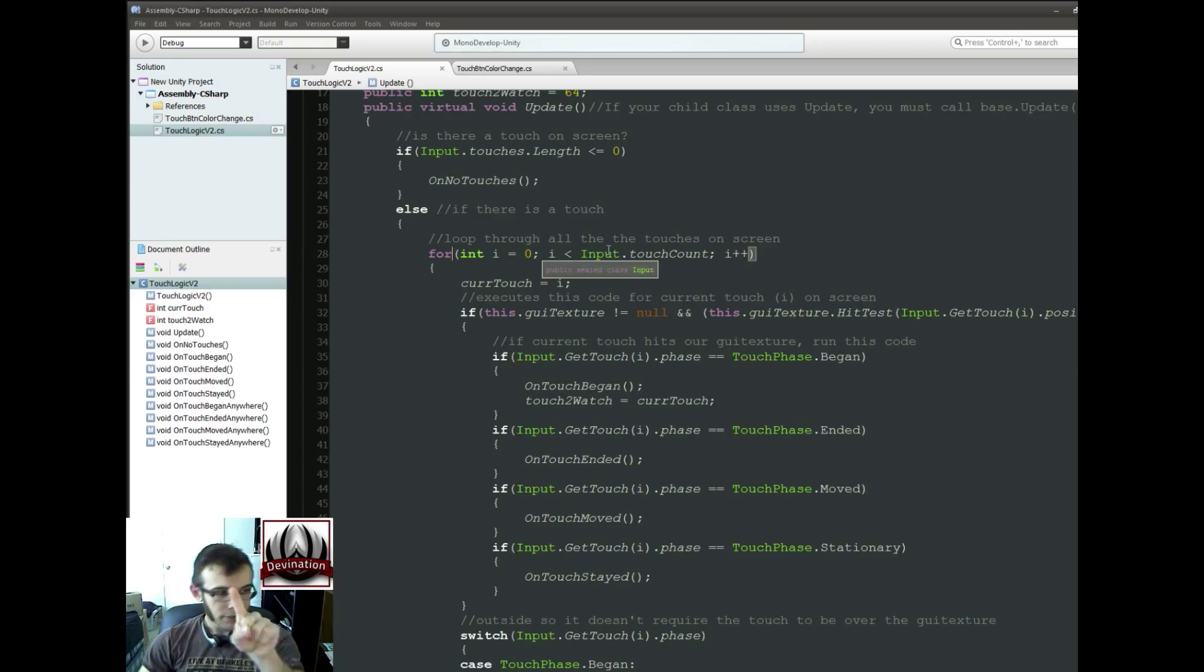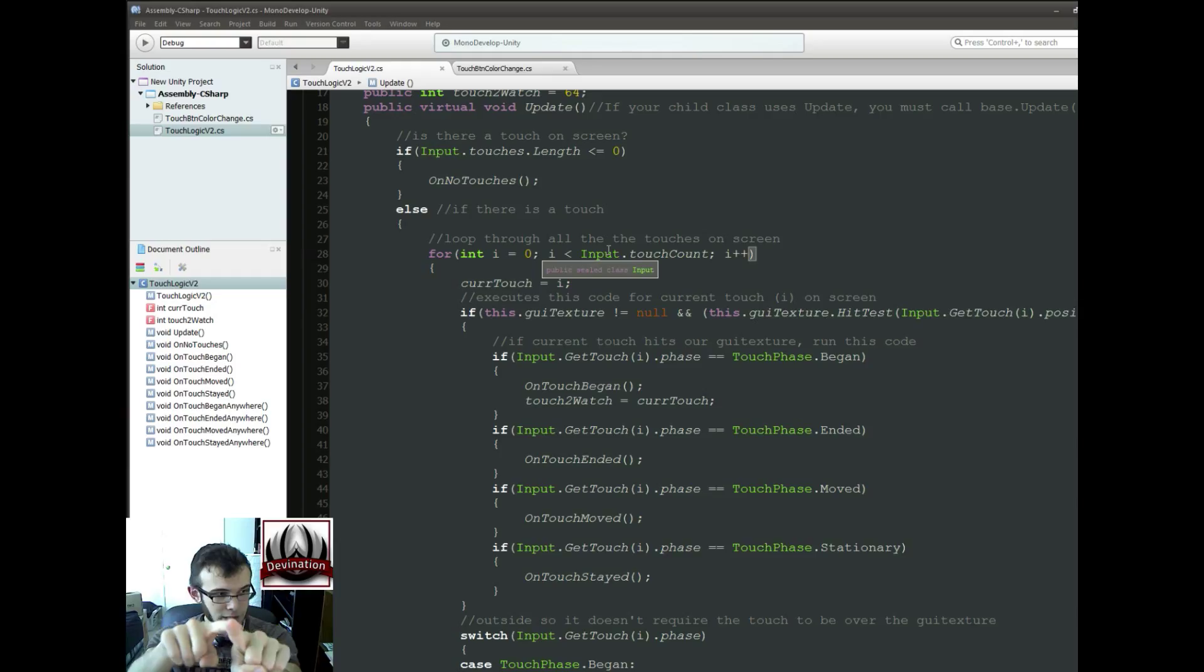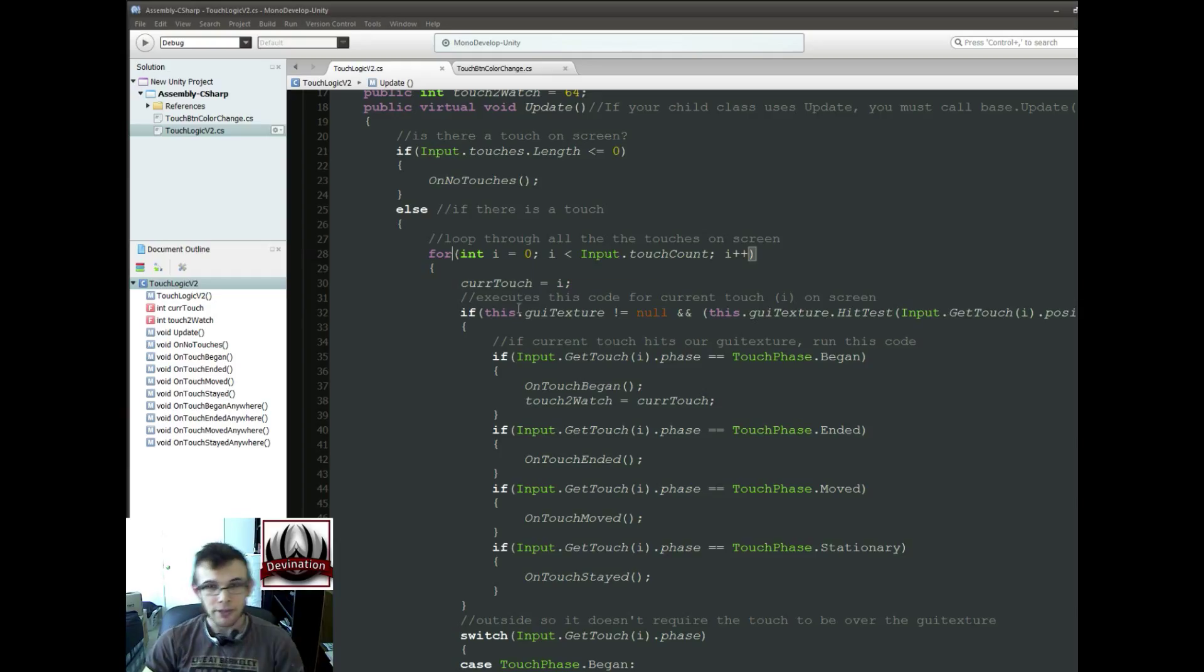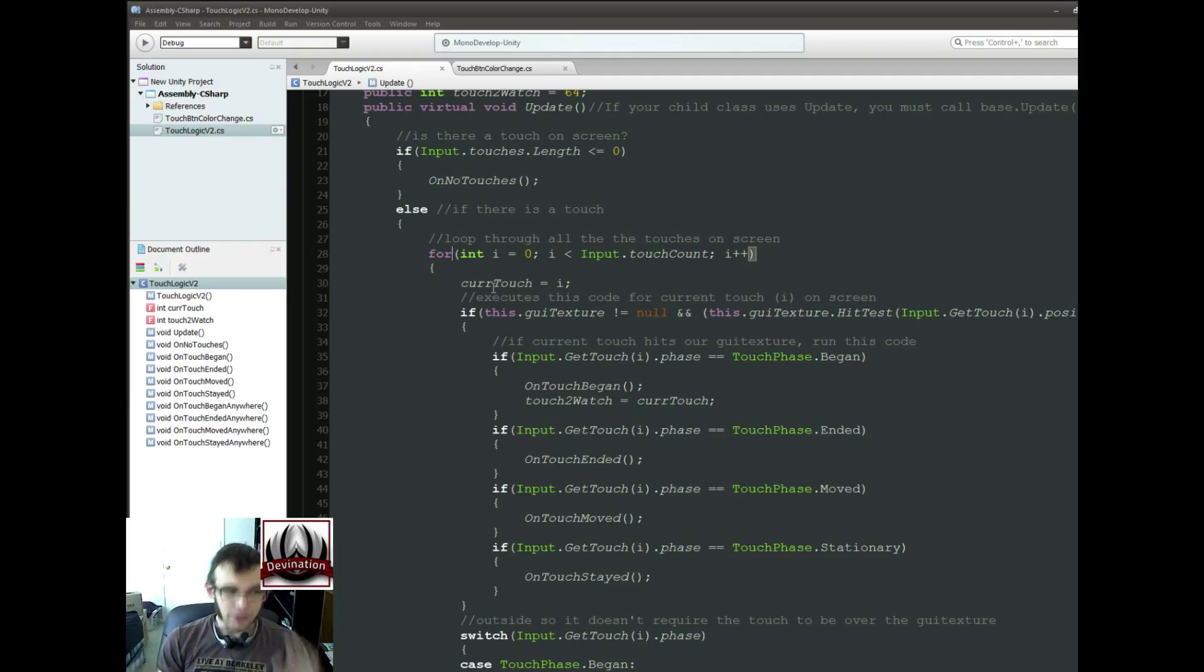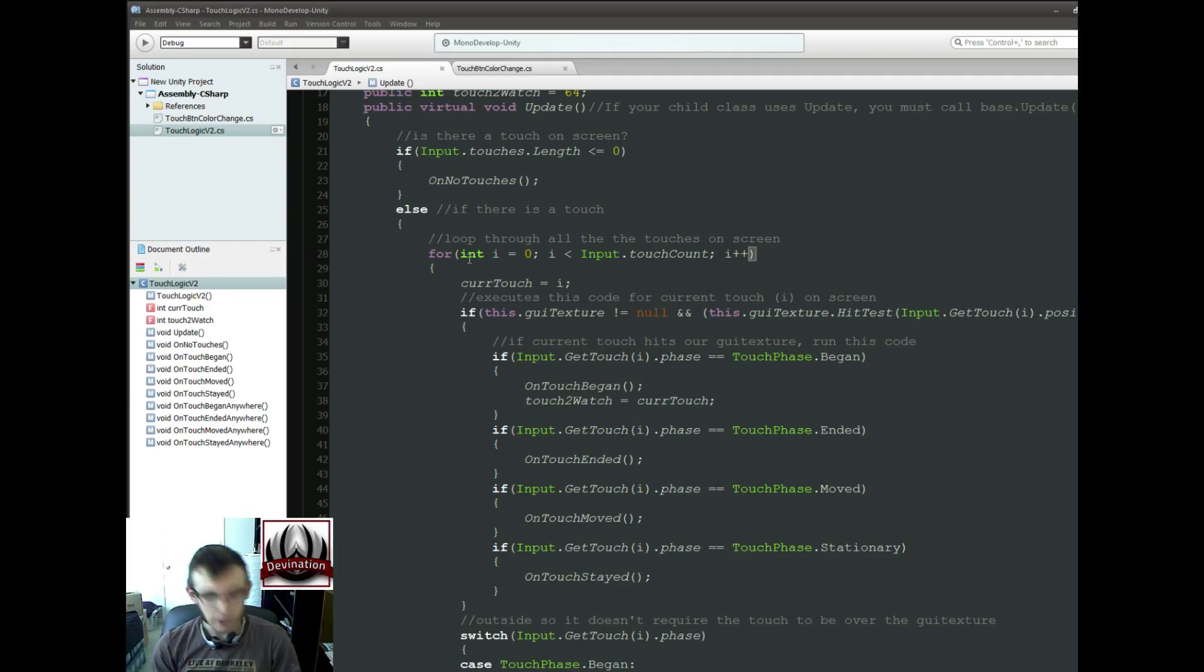So, I touch here, this guy will have the same finger ID the whole time. And that's what we want for our touch to watch. Alright, so here is the actual fix. Really simple.